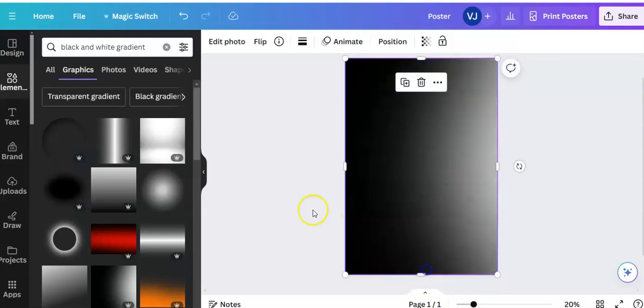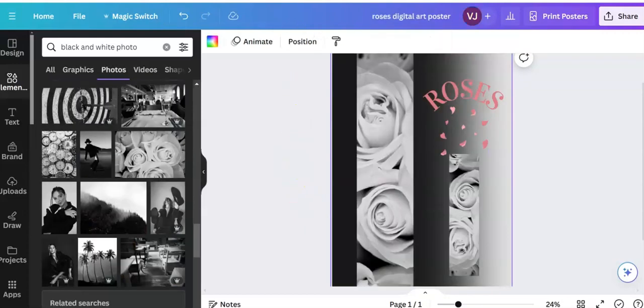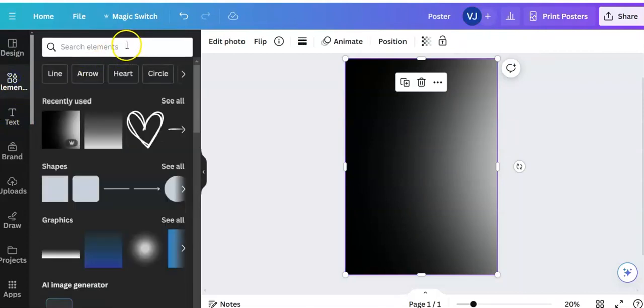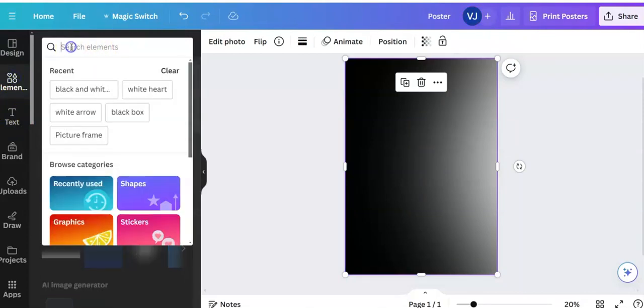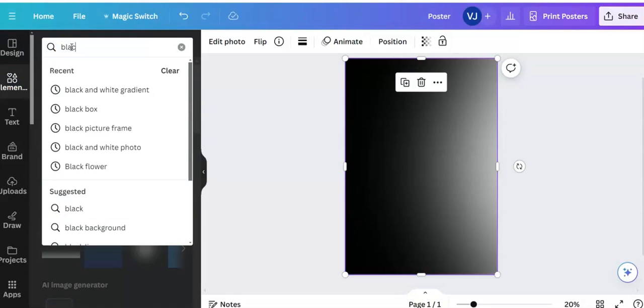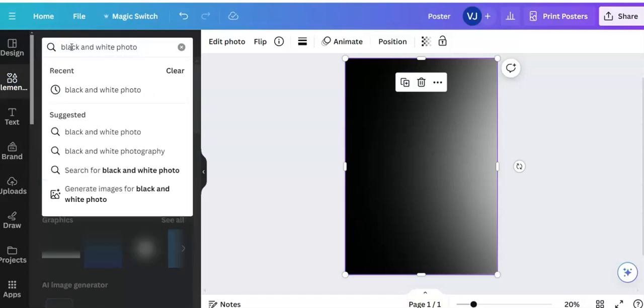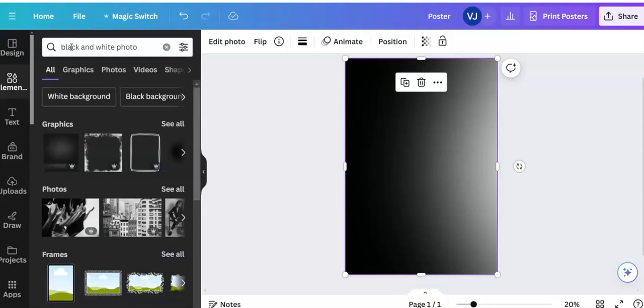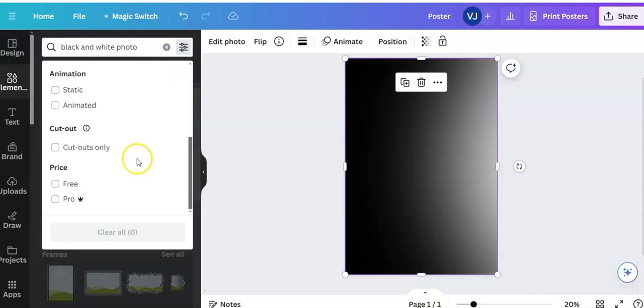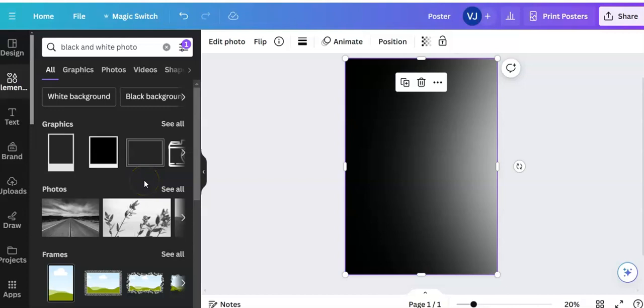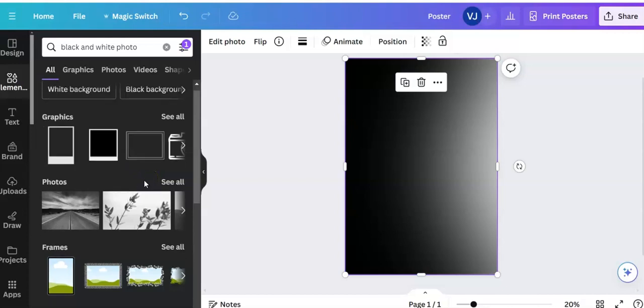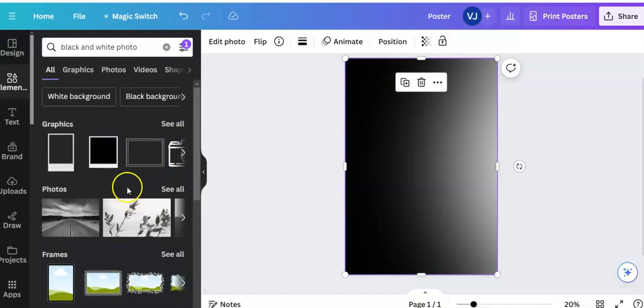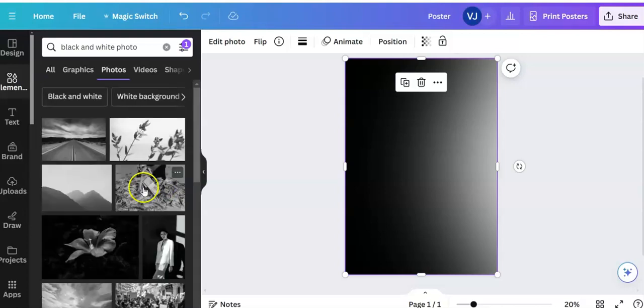There we are. And the next thing I'm going to do, I'll go back to the poster so you can see it. I'm going to choose some roses, so I'm coming over to elements again and I'm going to write in black and white photo. Because I want it to be in black and white, I'll go up to the top, can you see filter, and here I do want the free elements. And let me see, graphics, photos, see all. These are all free elements.